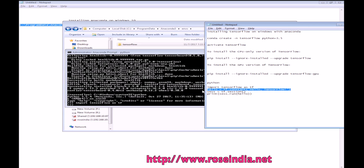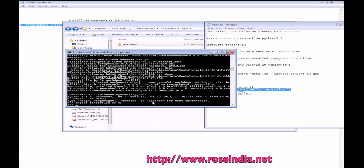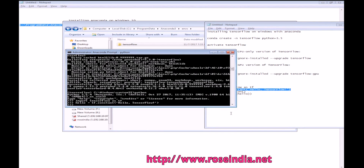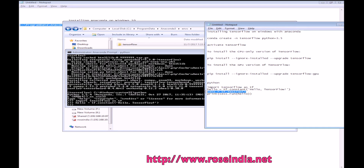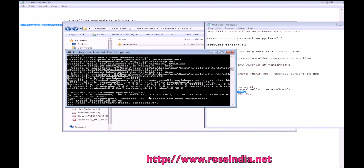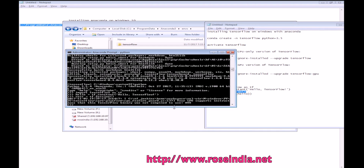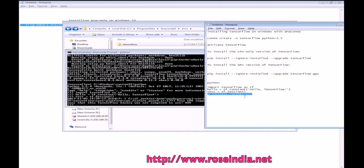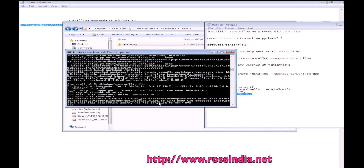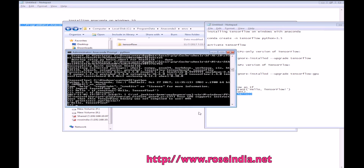Now we will create a variable here — a constant. Then a session, TensorFlow dot session, so it will start the session. And then we will run the graph against the tensor. So we successfully installed TensorFlow using Anaconda on Windows.